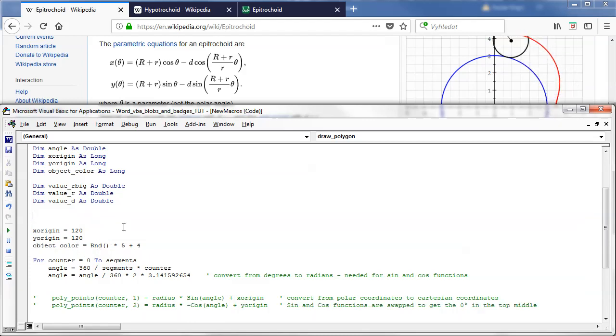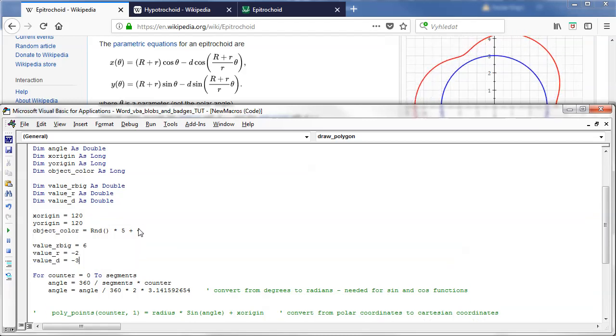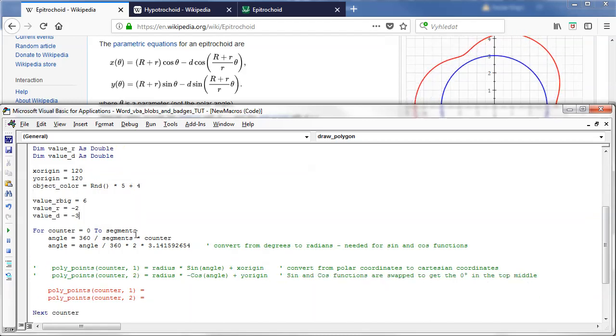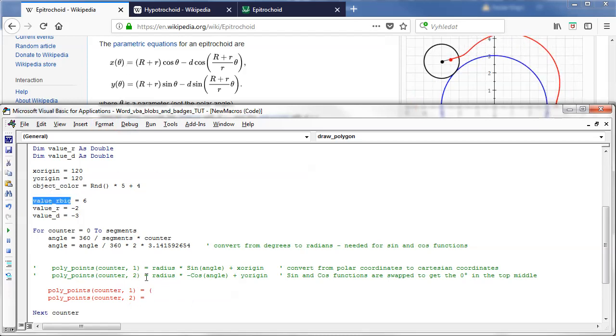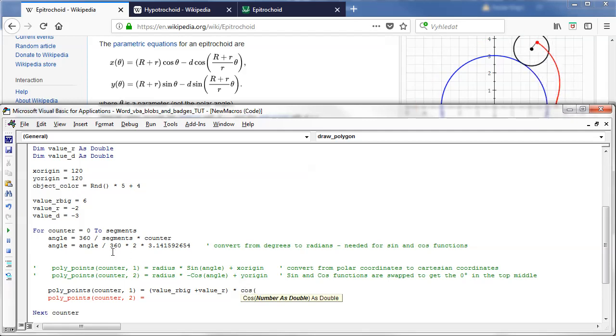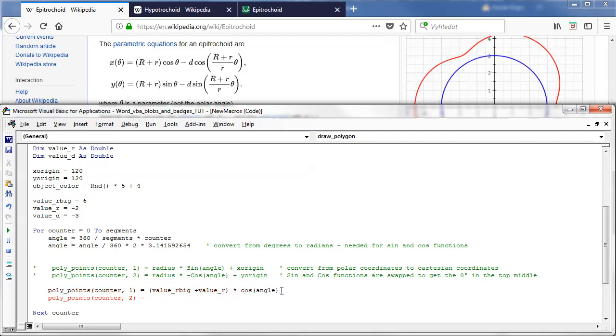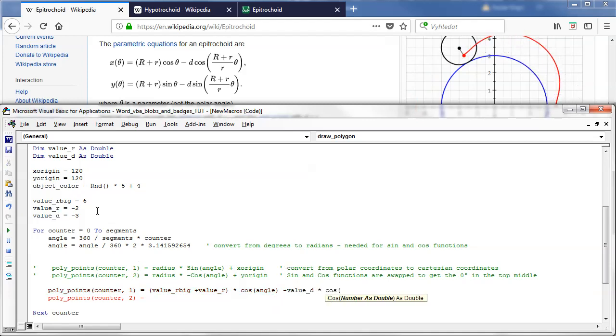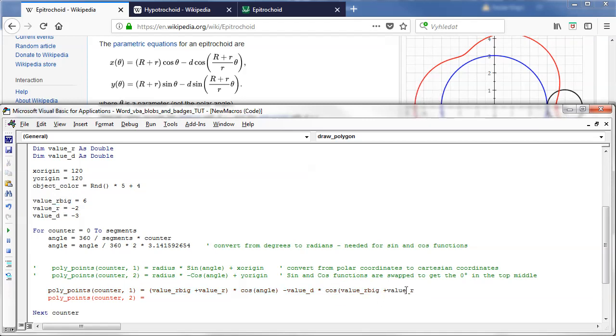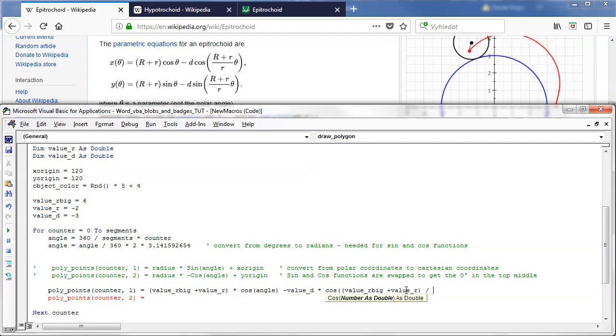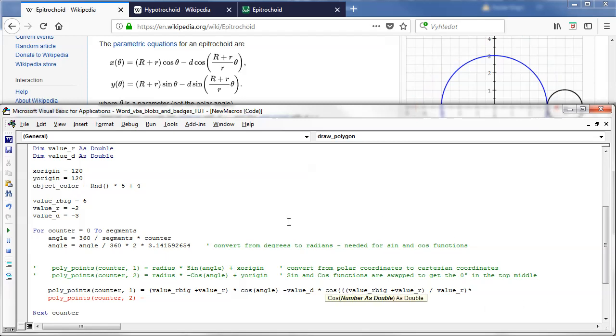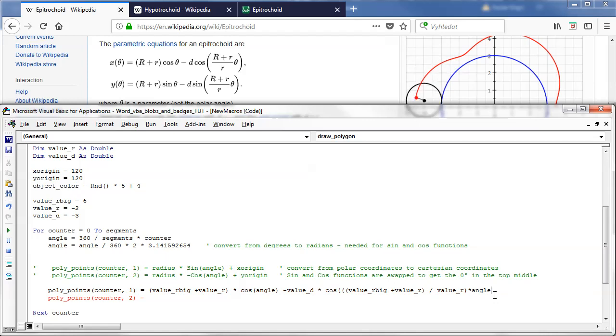I will jump back to Wikipedia page and just retype this formula those two formulas into our code. So I will plug in that X equals big R plus the small R times cosine the angle we already have the angle from our previous tutorial minus D times cosine the big R plus small R I'll put this inside the brackets divided by the small R again multiplied by the angle multiplied by the angle and I will close the brackets like this it should be fine.